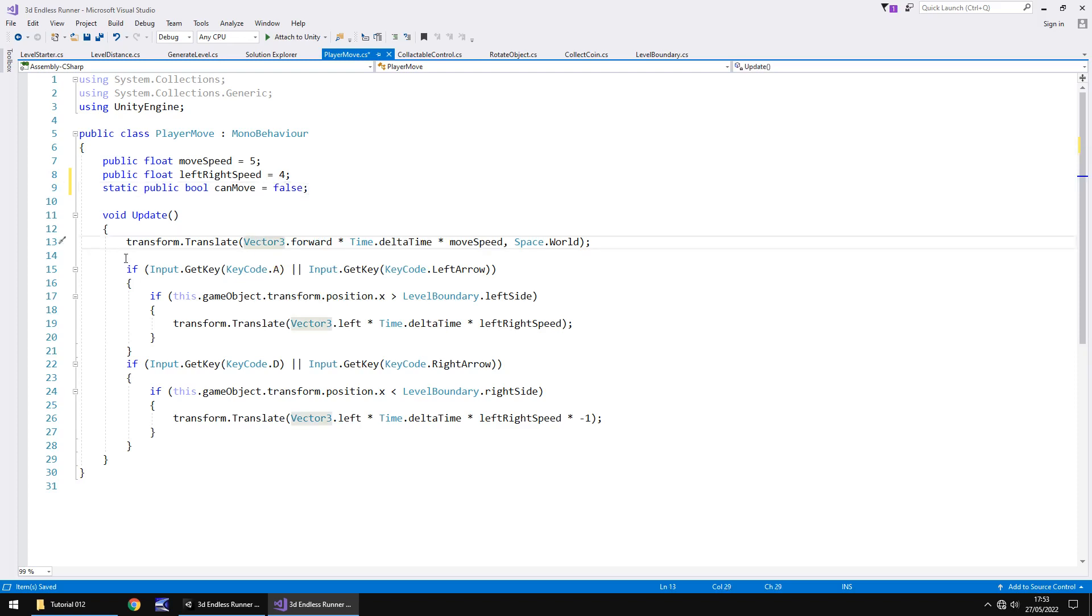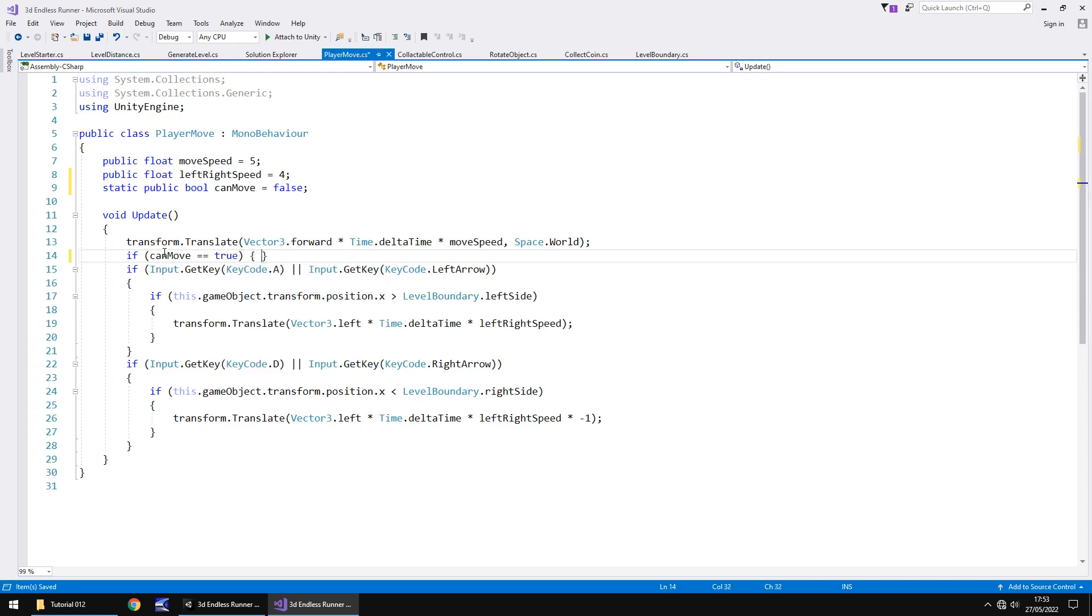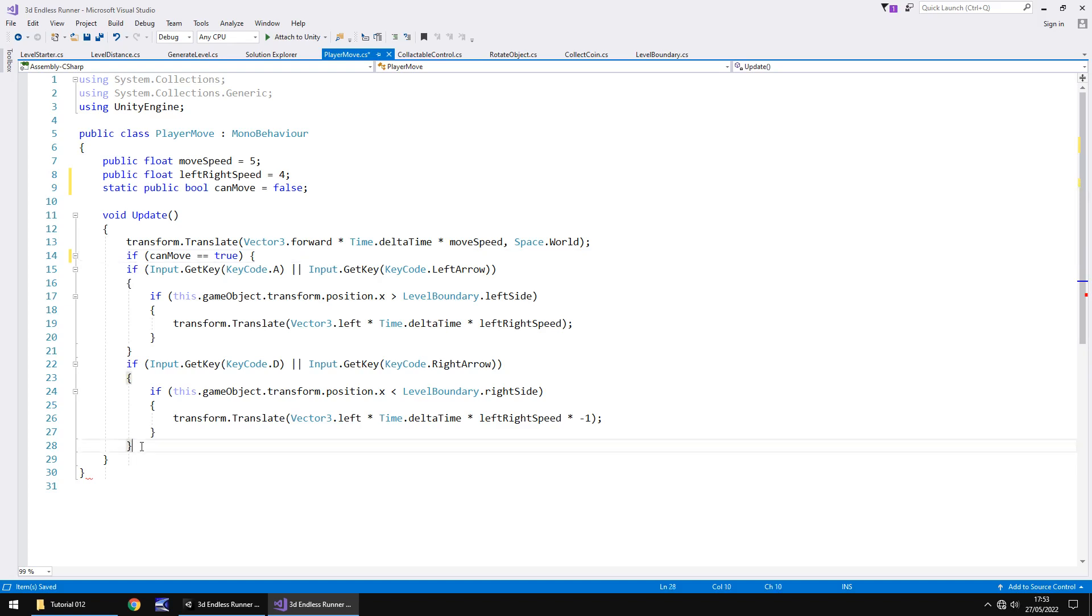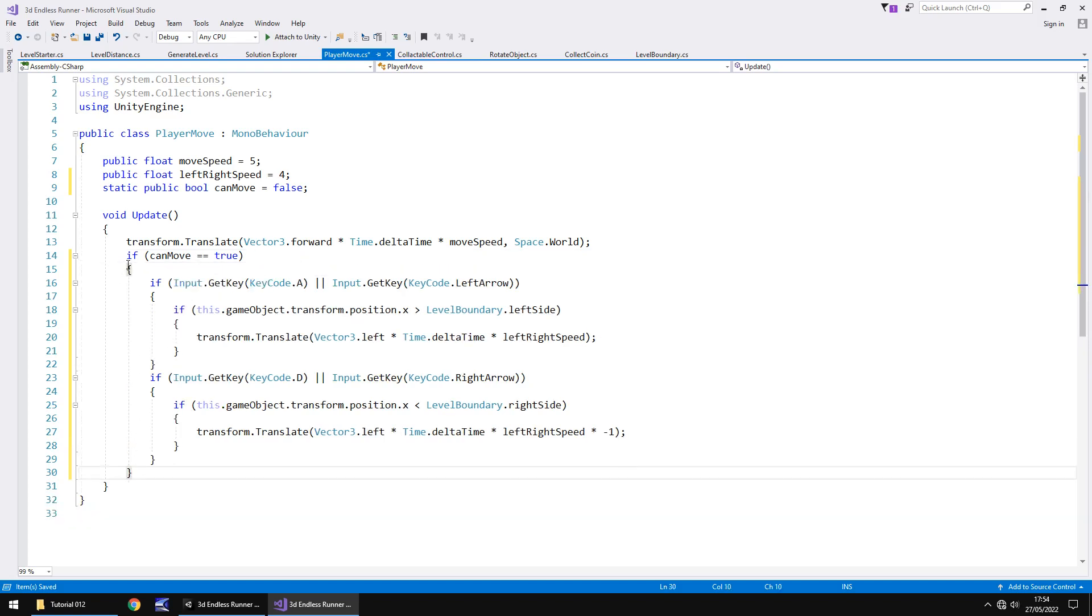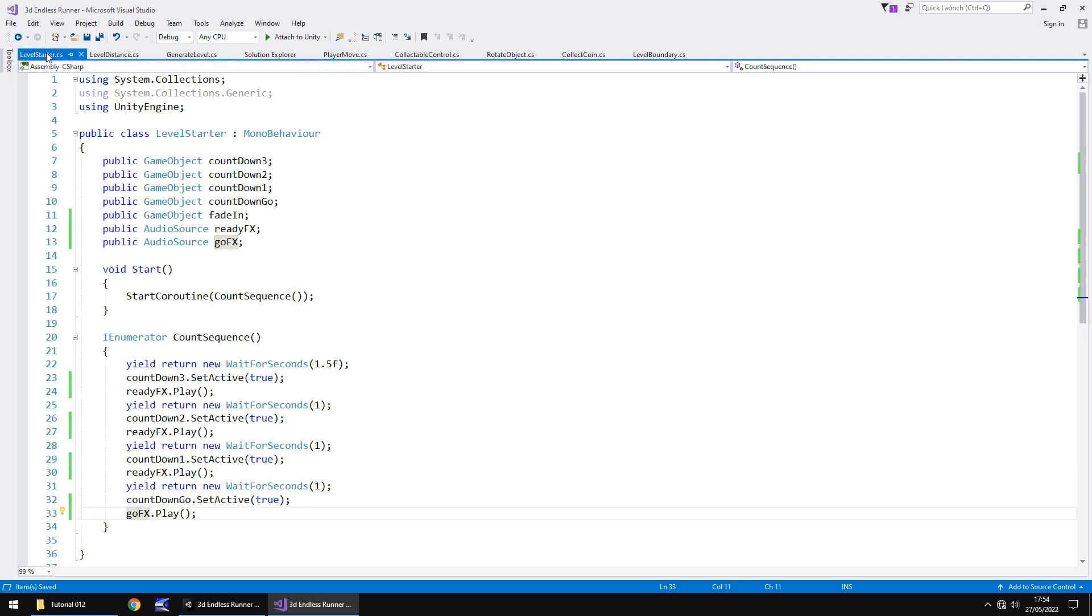Now what we need to do is we need to keep this line of code here. This is the one that keeps us moving forward. We need to have an if statement here to say if can move double equals true then do the following. Open curly bracket and get rid of the closed curly bracket. Now we need to follow this line down here to say after this curly bracket that's where we need to place another one. You can see that all of these if statements to move left and right are now encompassed inside that can move or not.